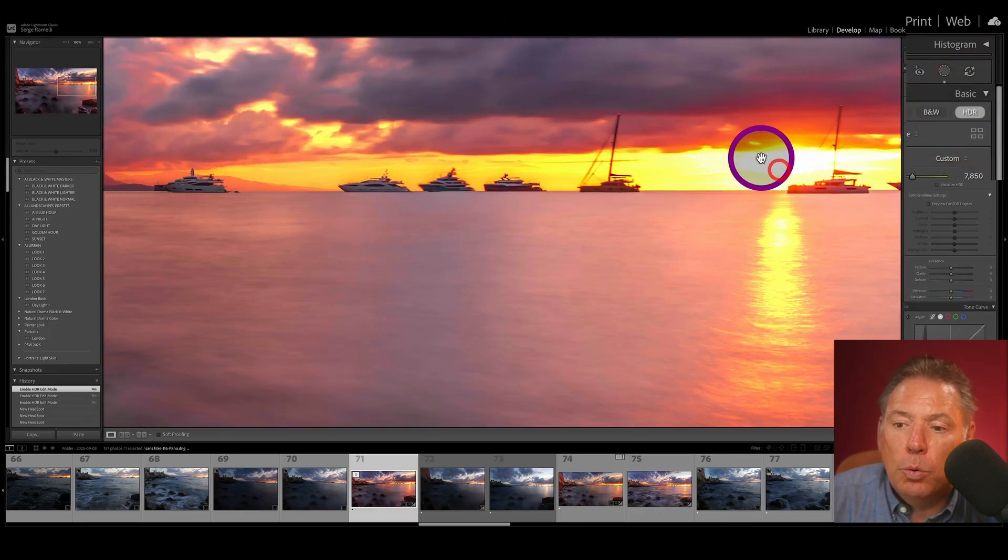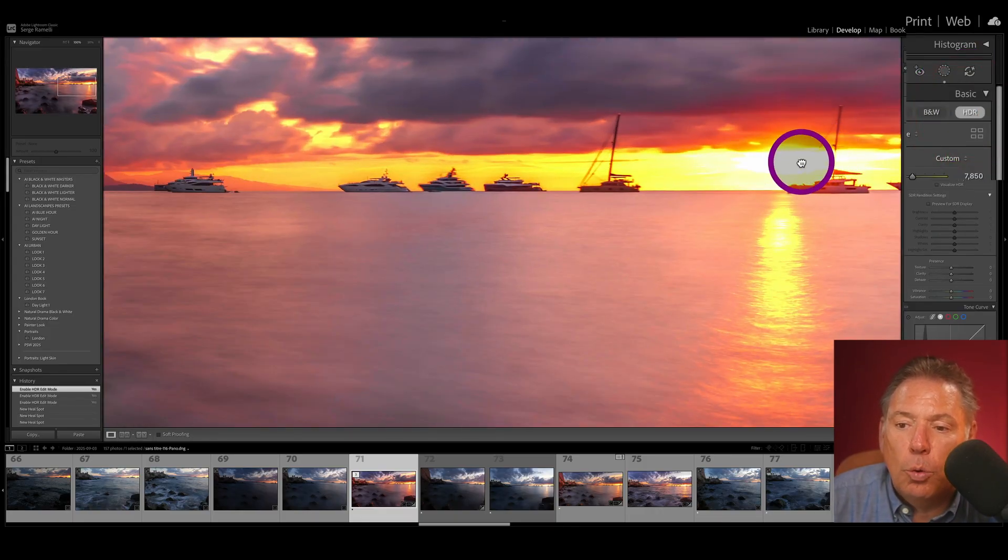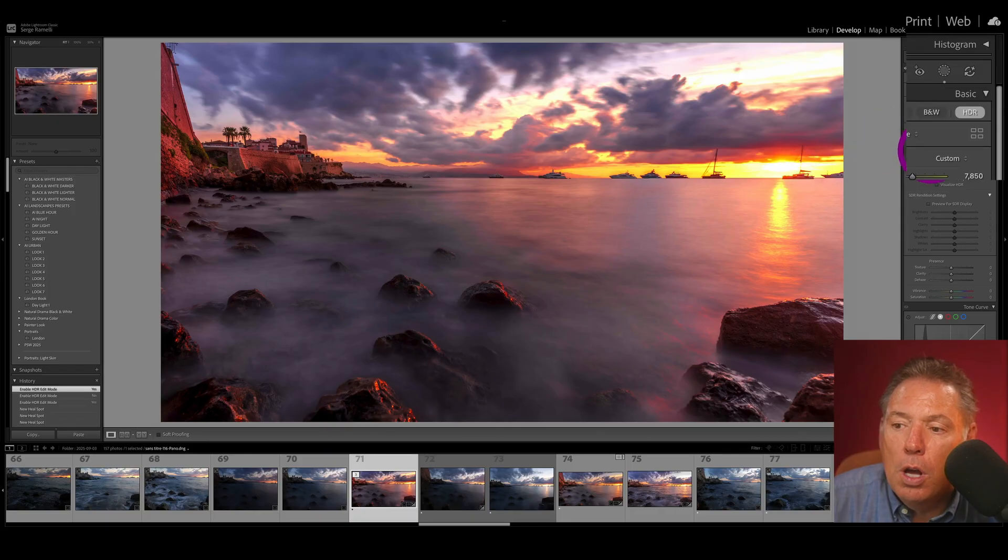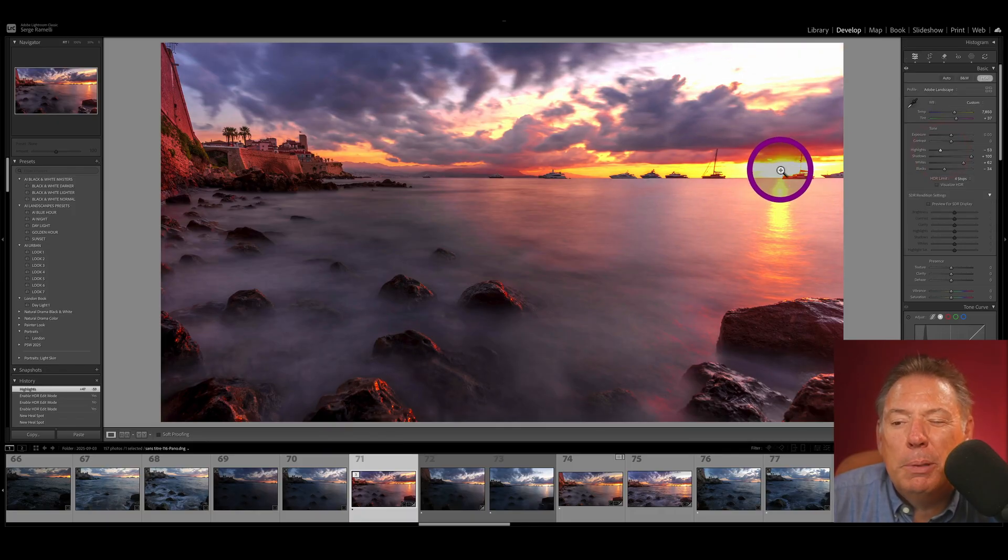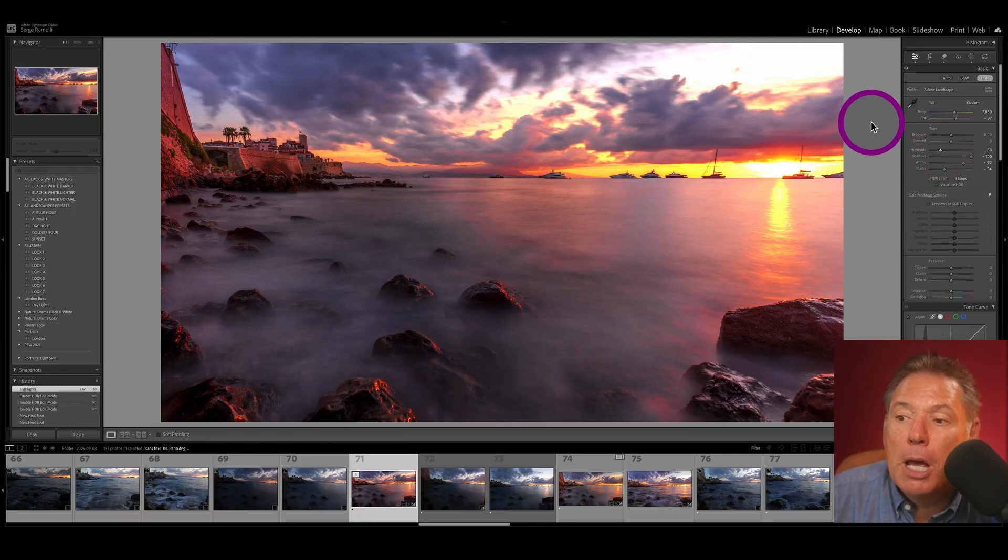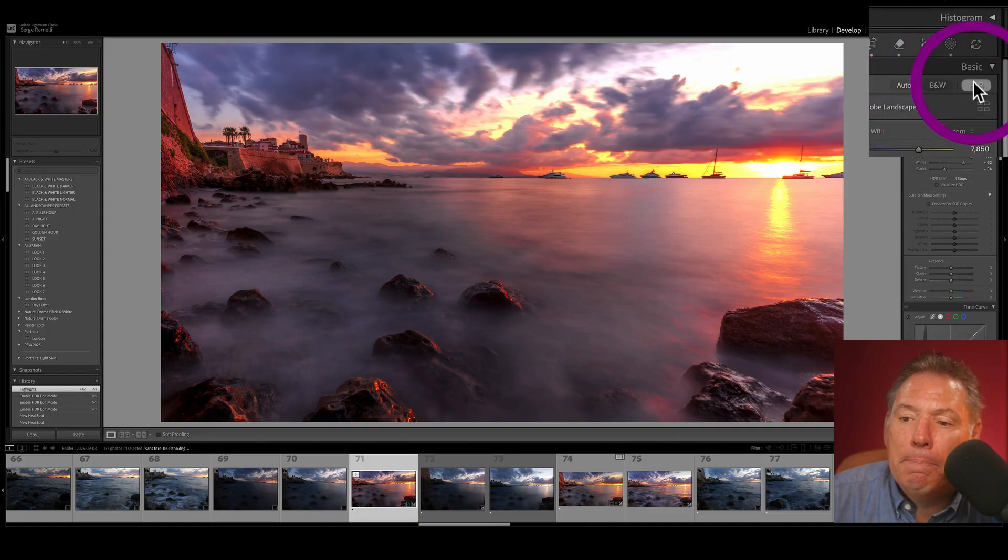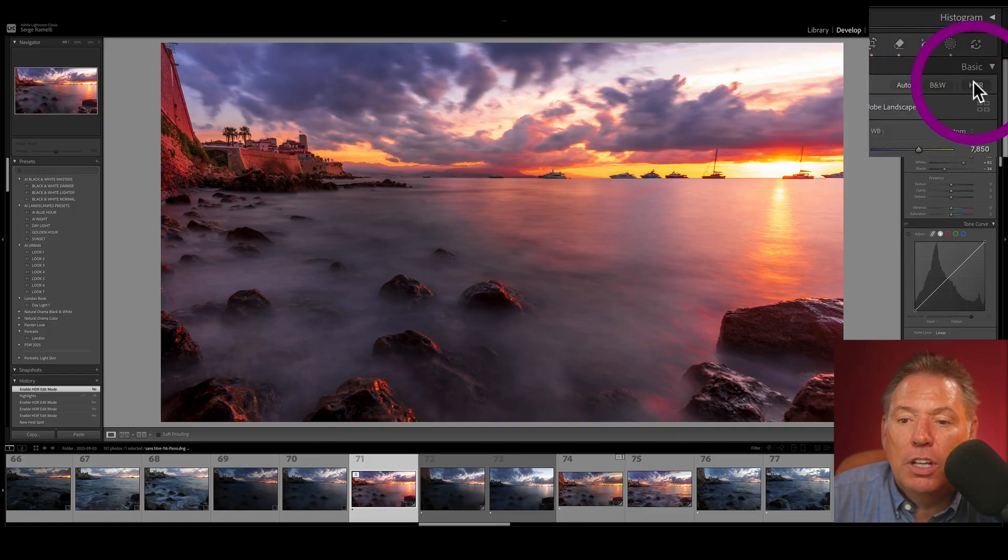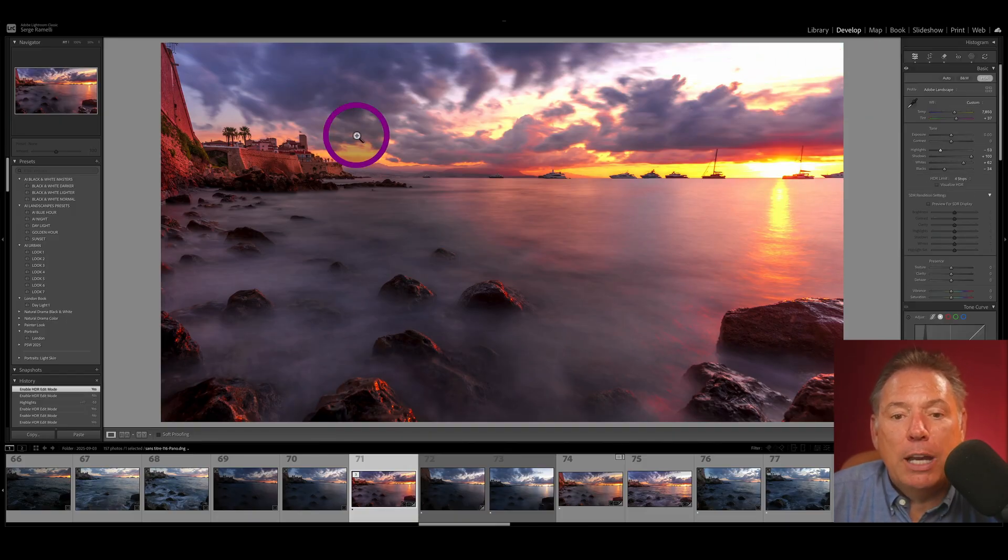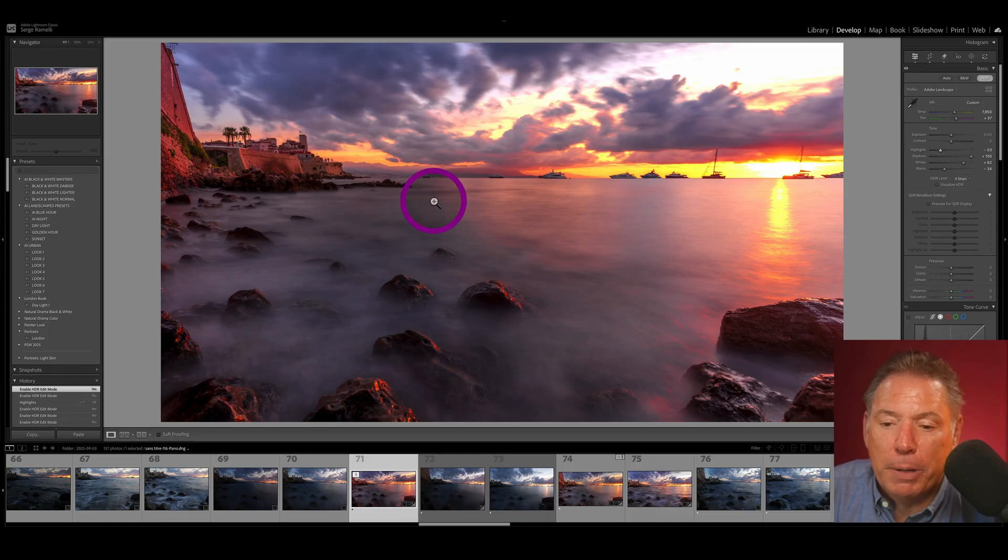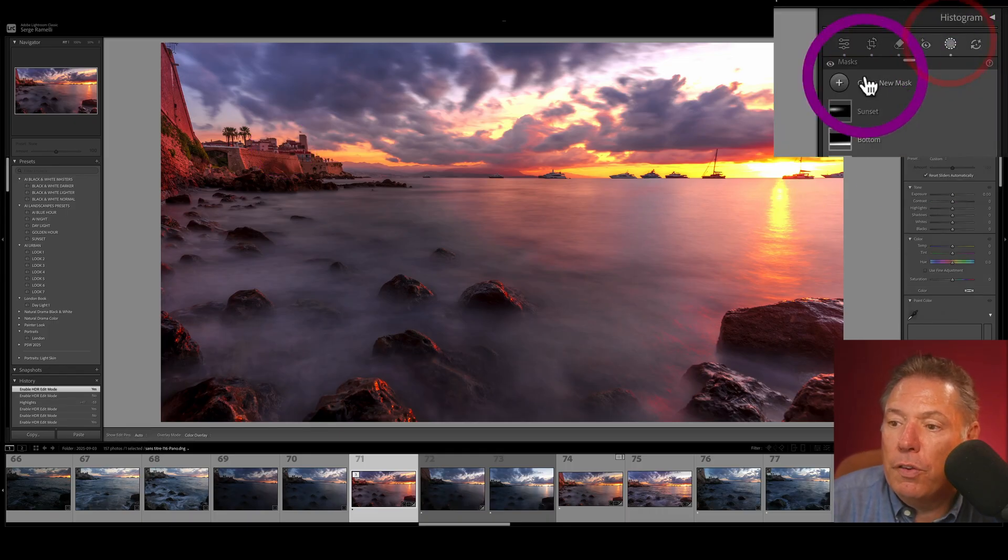What I don't like is this. I don't like that the sun is all burned like this. So I'm going to back down the highlights to make it glow a little bit more. I still don't like it very much, but I like it better than this. Because this really shows that it lacks information. And now we have a lot more information.